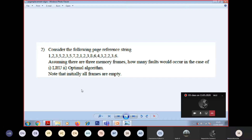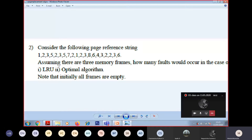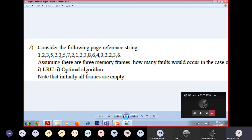Did you all get that? Yes sir. The next element which we need to store into the physical memory is 5. Now you tell me which has to be replaced? 1 has to be replaced by 5. So next your structure is 5, 2, 3 - is it correct? Yes. Next element is 2. What should we do? Should we replace? No, because 2 is already present in the physical memory.